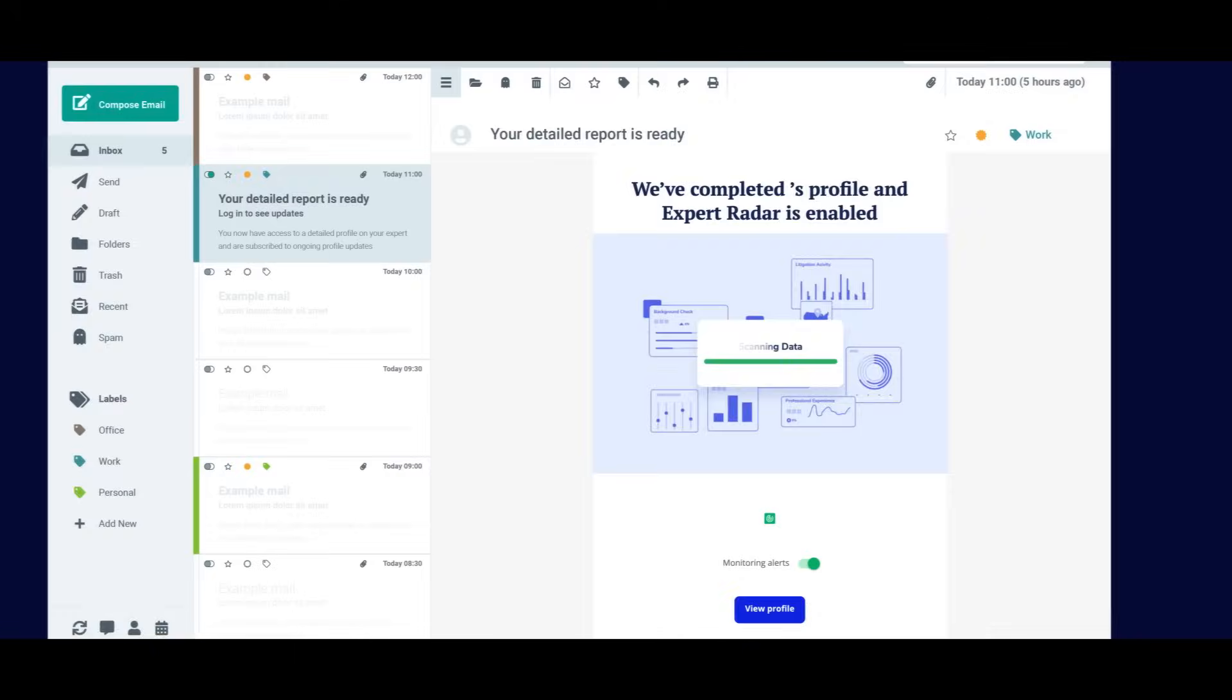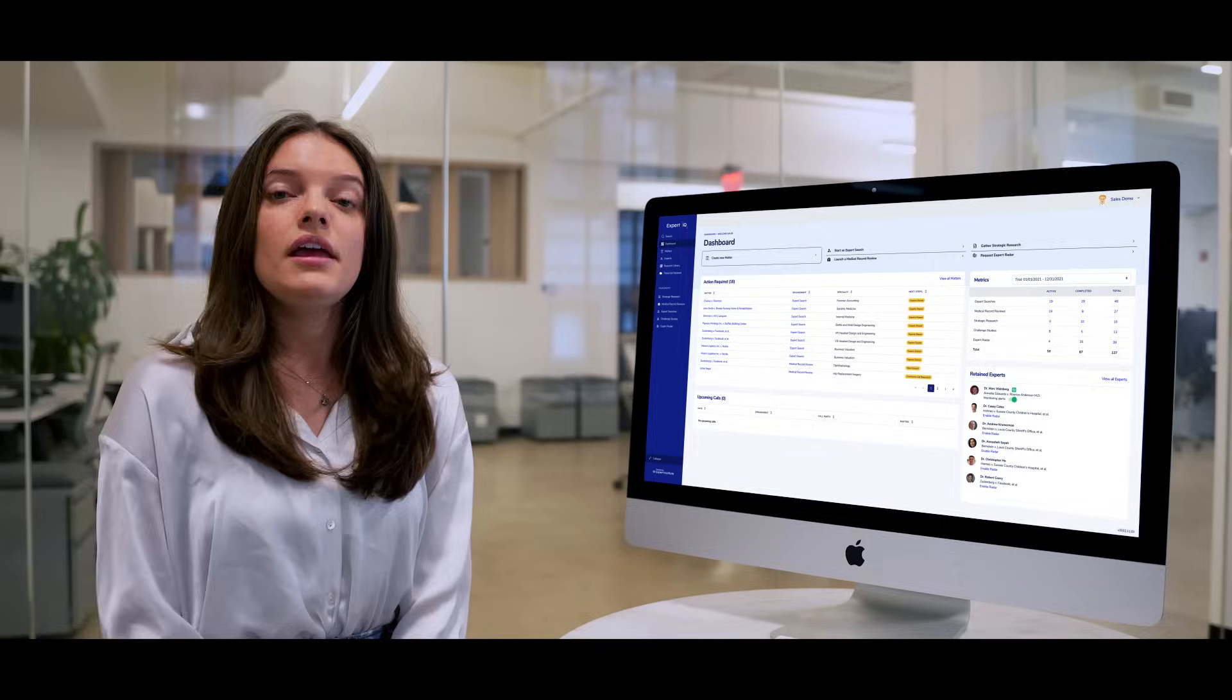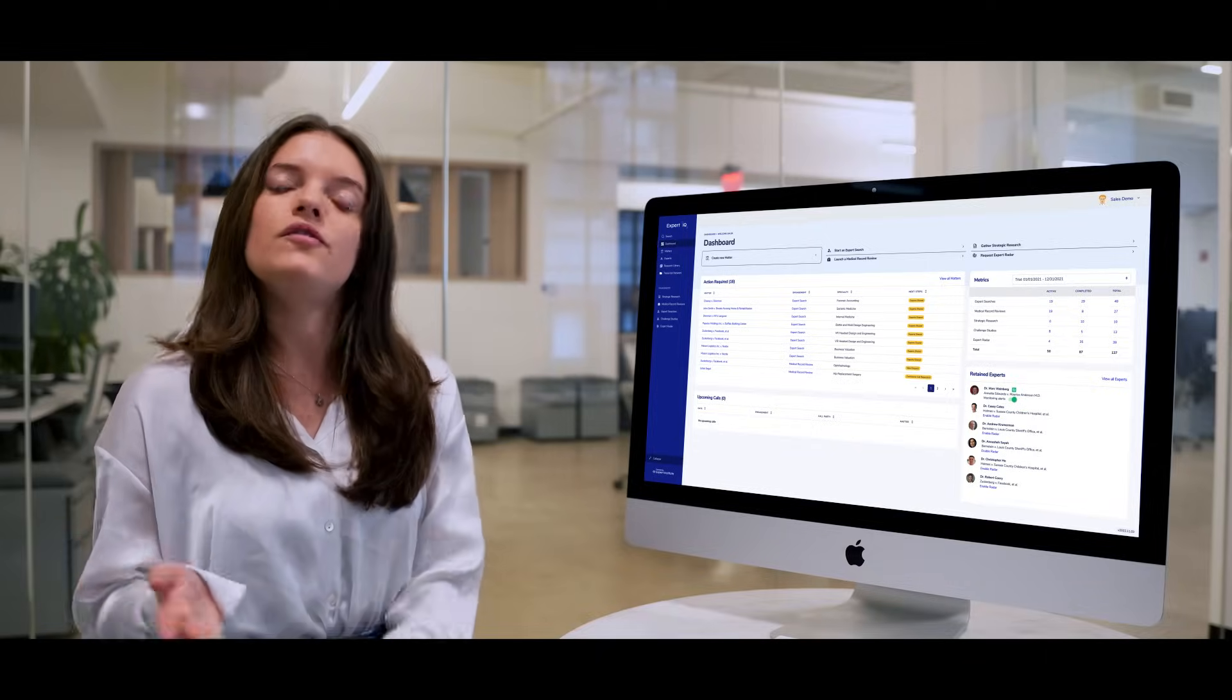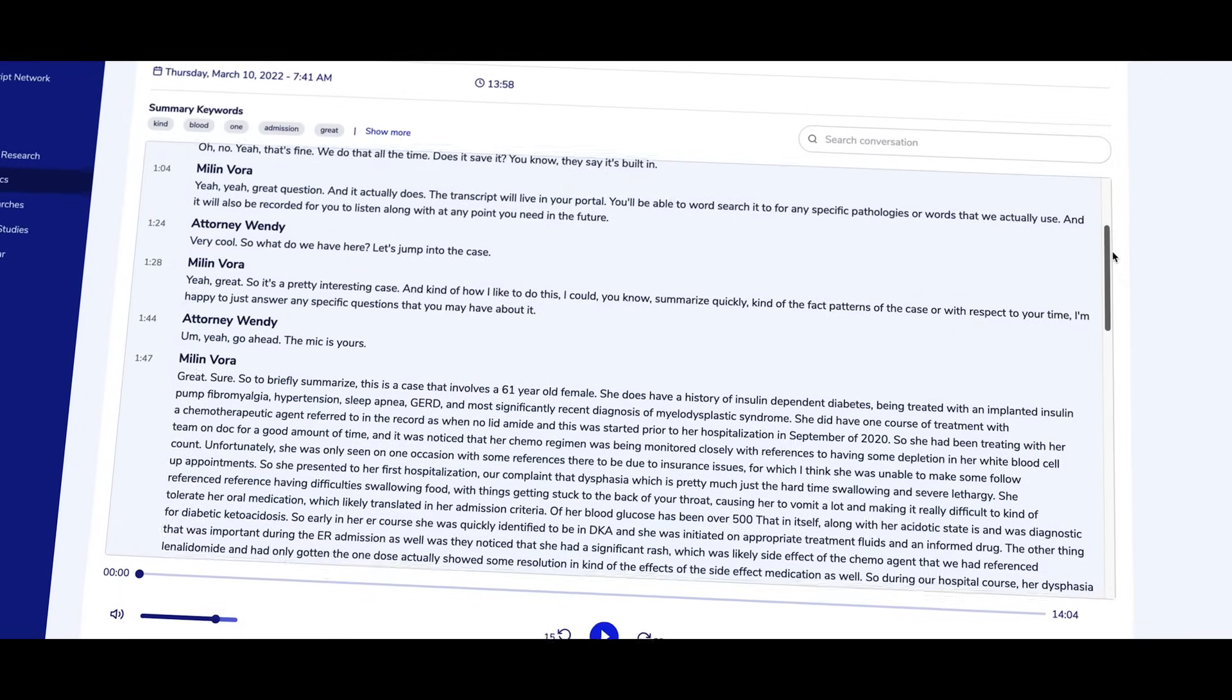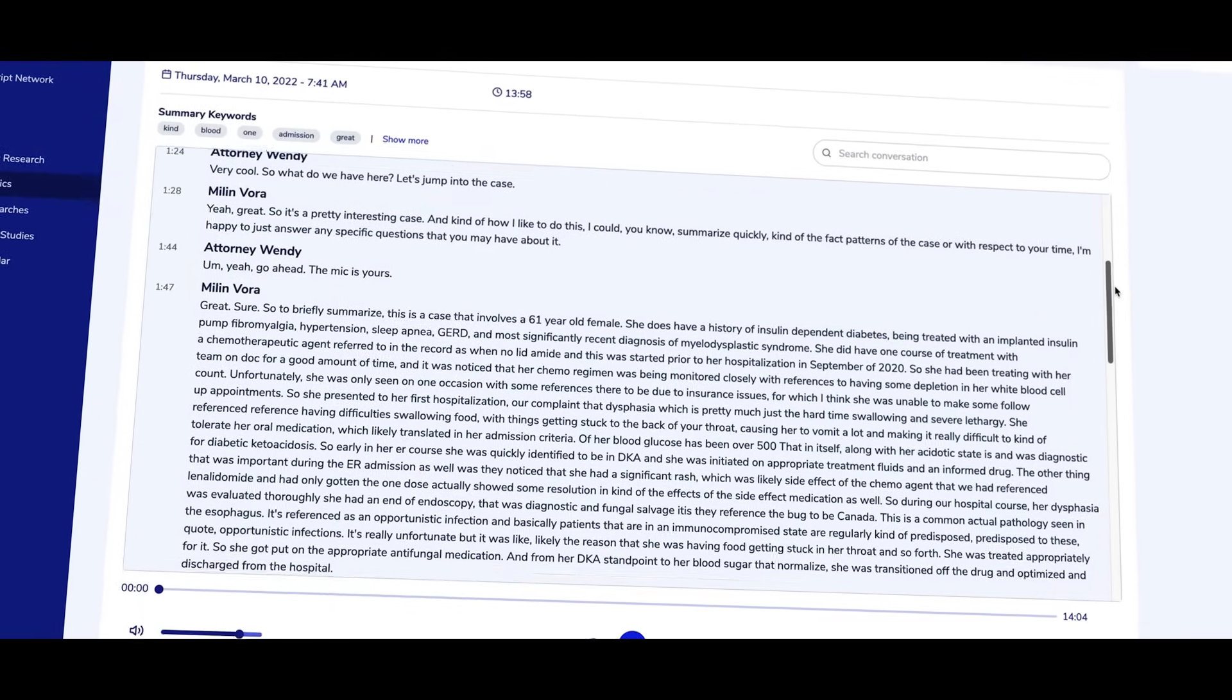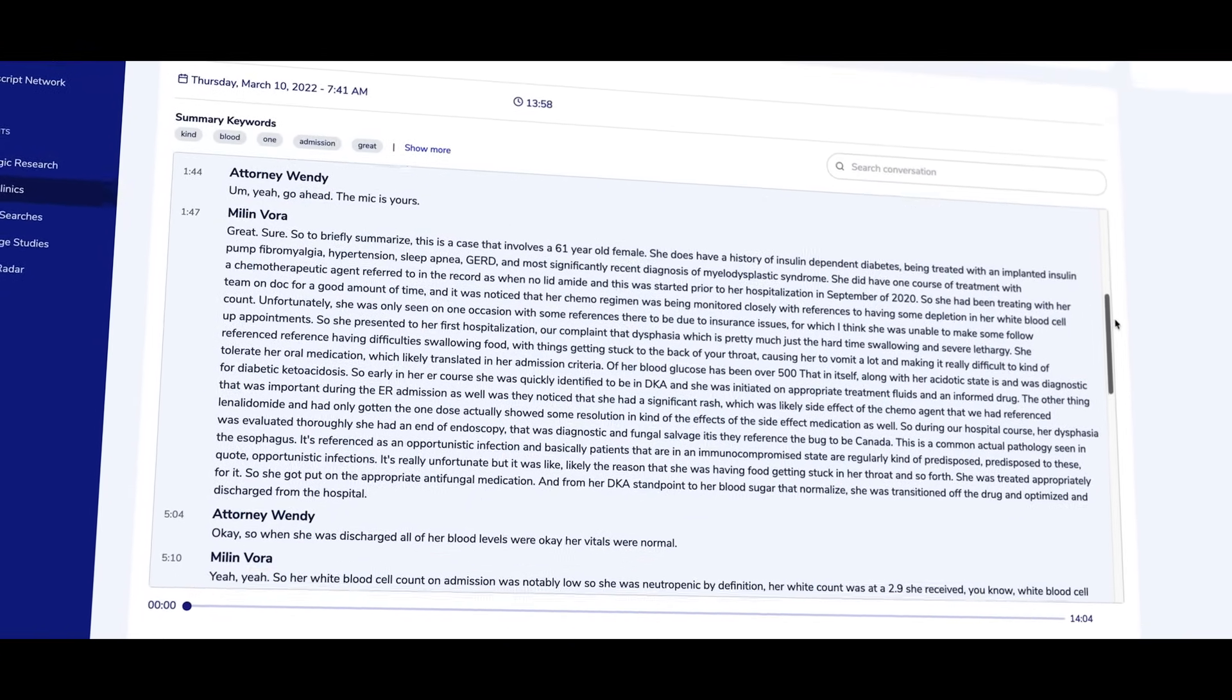Once your case is submitted, you'll receive alerts letting you know about any next steps. If one of our in-house physicians reviewed a case for merit, a word-for-word transcript and recording will be available in Expert IQ.